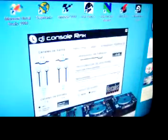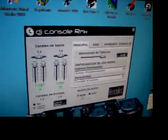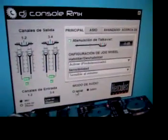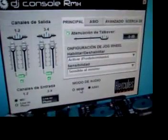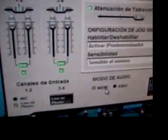We just have to check that we have selected the WDM option. We don't need any ASIO driver.